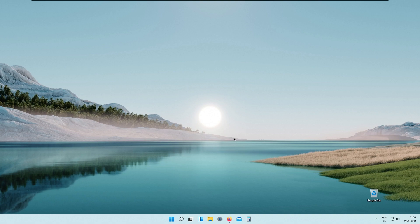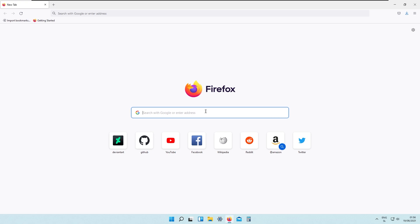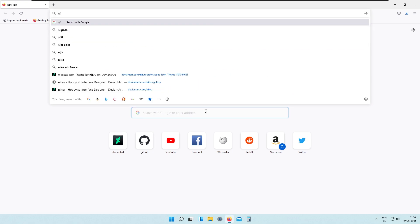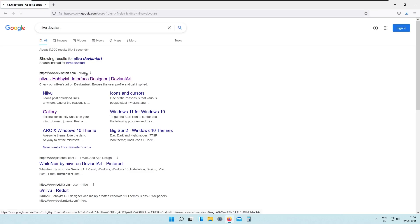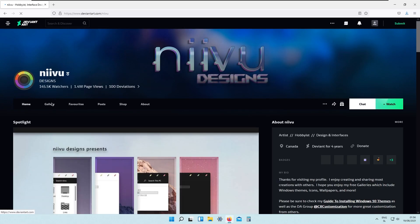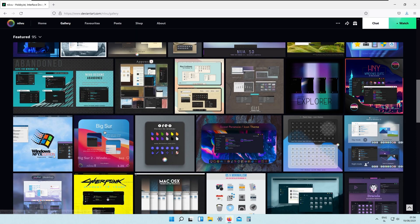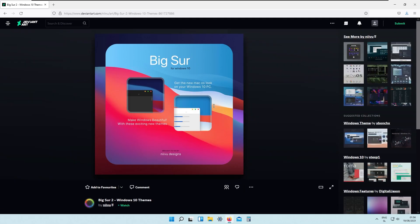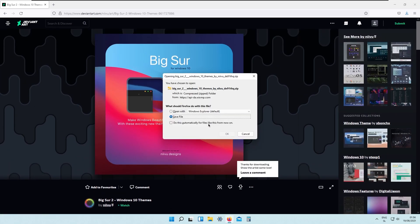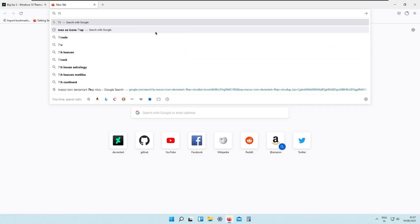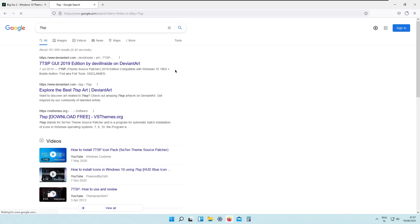The second thing we will install is Mac OS icons for our Windows. Go back to the web browser and search for NIVU DeviantArt. This profile belongs to a great designer on DeviantArt — make sure to support him. Go to his gallery, scroll down, and you will see Pixer 2 for Windows 10, which also works on Windows 11. We will download this file and also download 7tsp, which is the tool that helps install icons for Windows.